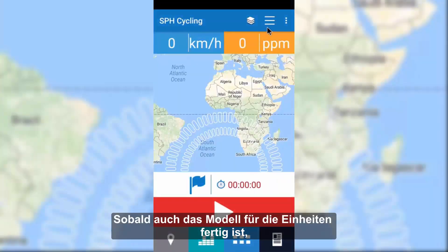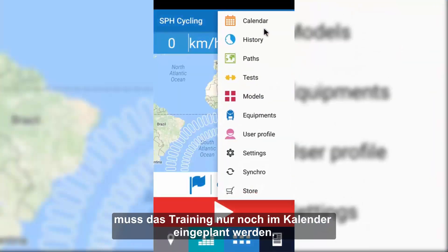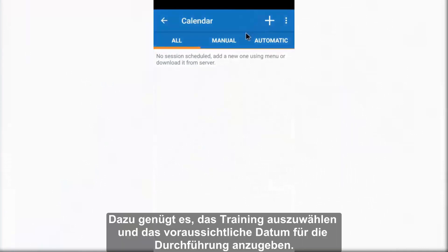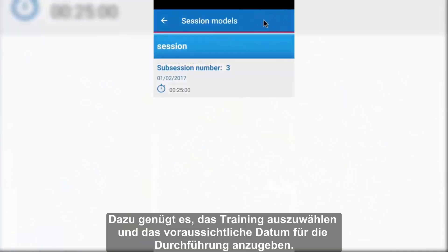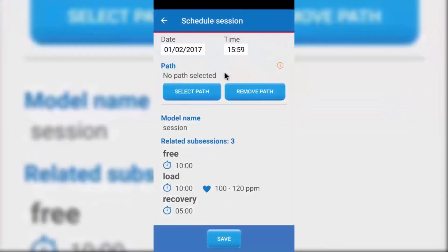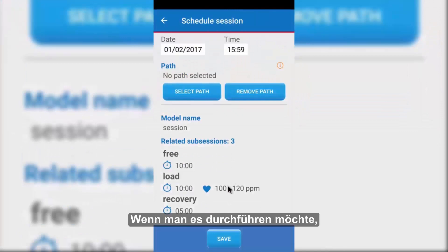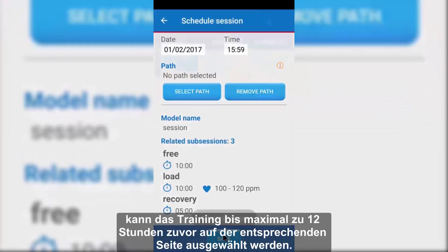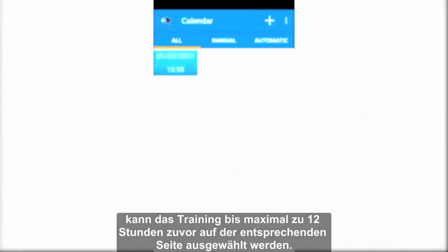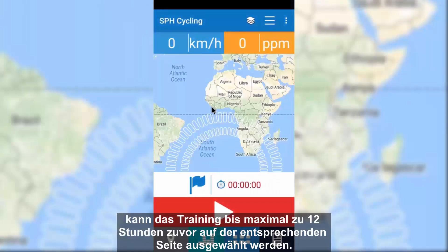Once the session model has also been completed, it just has to be scheduled in the calendar. Simply select it and indicate the foreseen execution date. When you want to execute it, no more than 12 hours before the foreseen time, you will be able to select it from the specific screen.